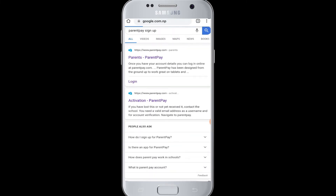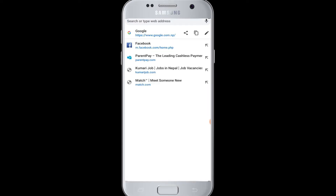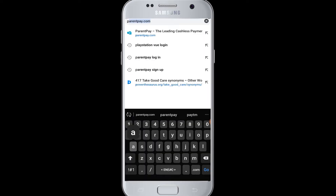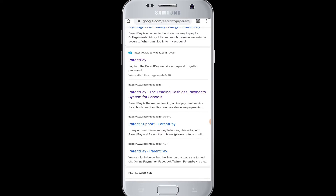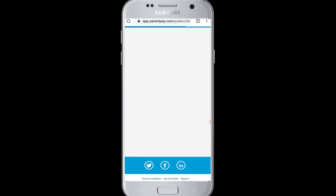To sign up for ParentPay from your device, you need to open a web browser, tap on the search box at the top, and enter parentpay.com. You can also search for 'ParentPay login' and then tap on the ParentPay result, which will take you to the official login page of ParentPay.